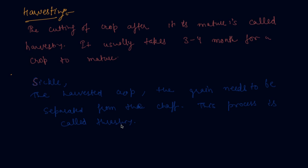In the next lecture we will discuss the last practice, which is storage of crop. If you have any doubt, students, please do comment in the comment section. I will be happy to help you. Thank you, happy learning.